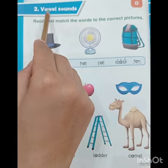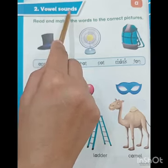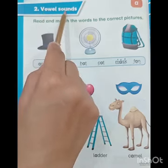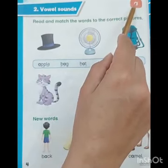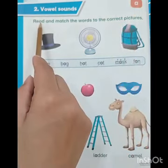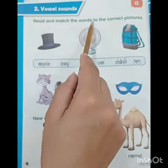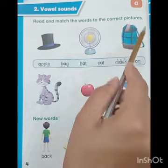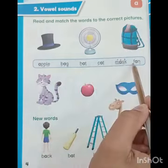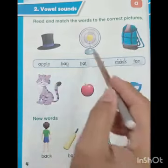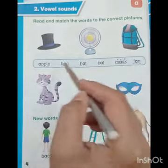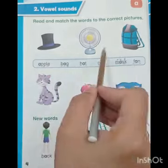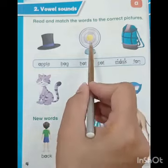The topic is vowel sounds. Here we will learn about vowel sounds. The first vowel is A and the sound of this vowel is A. The statement is: read and match the words to the correct picture. These are all the words and these are the pictures. We have to match all the pictures with the correct word. First we are going to read each word and then we will match these words with the correct picture.